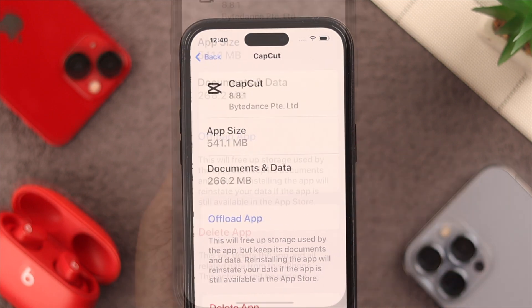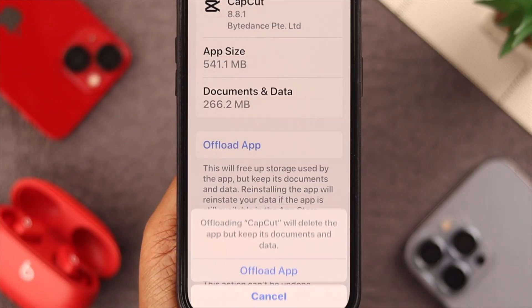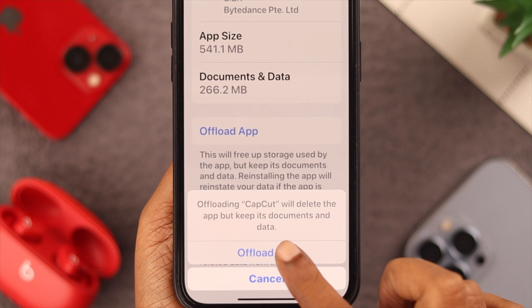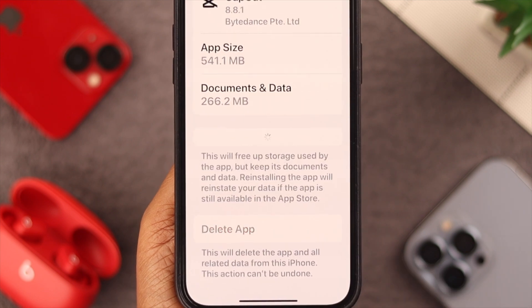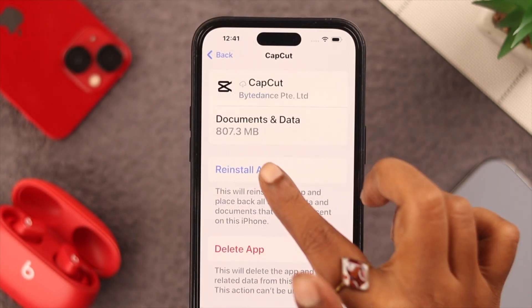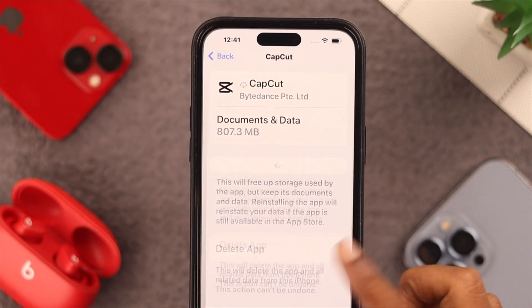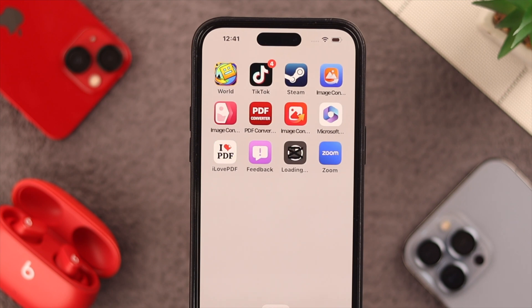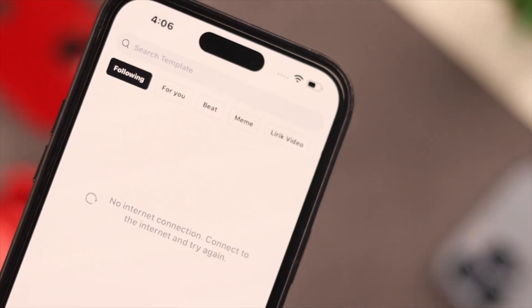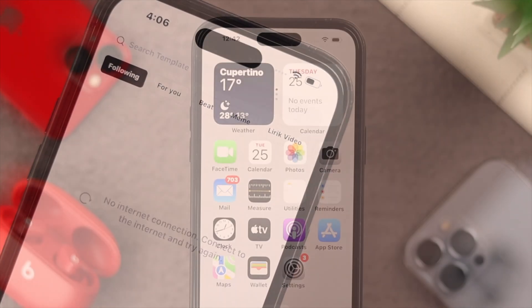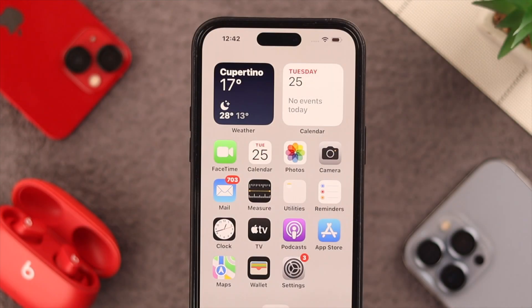Tap on Offload App, then again tap on Offload App, then reinstall the app. In this way you will clear the cache and cookies for this app on your phone. If the problem still persists, what you can do is restart your phone.